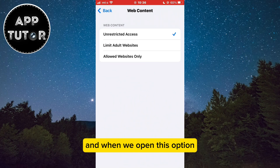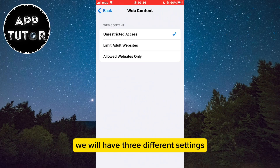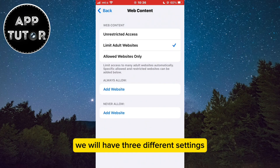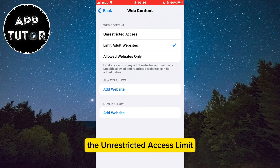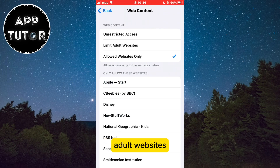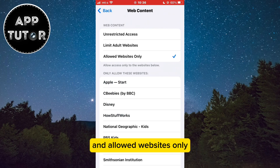When we open this option, we will have three different settings: Unrestricted Access, Limit Adult Websites, and Allowed Websites Only.